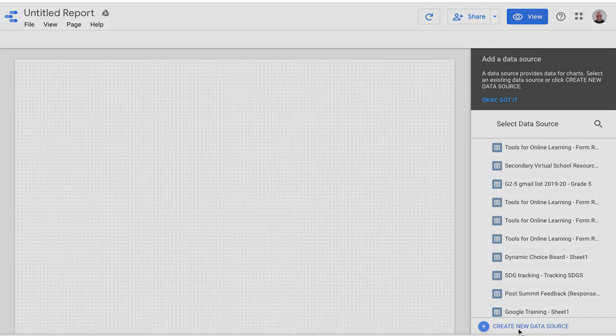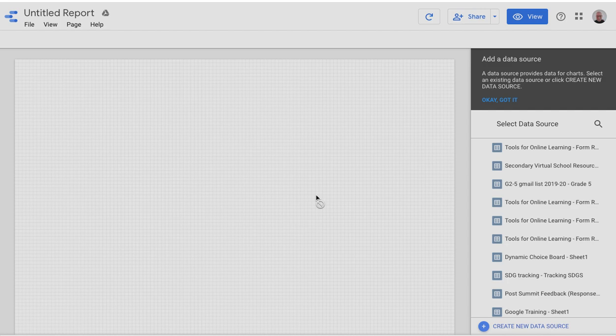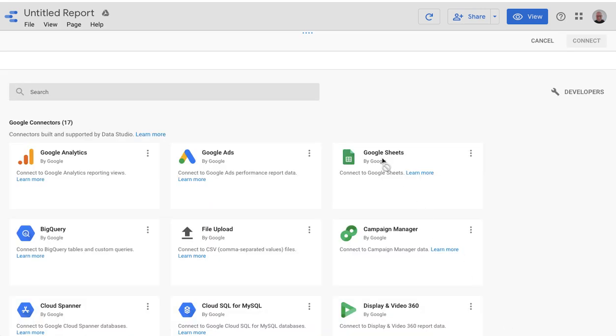And then that's going to bring up all the different options that there are for adding data. In our case, we're going to select Google Sheets, as soon as it loads. And so here's Google Sheets, and we'll click select.